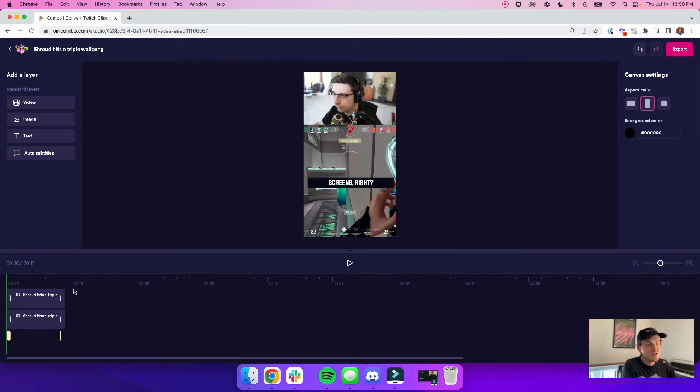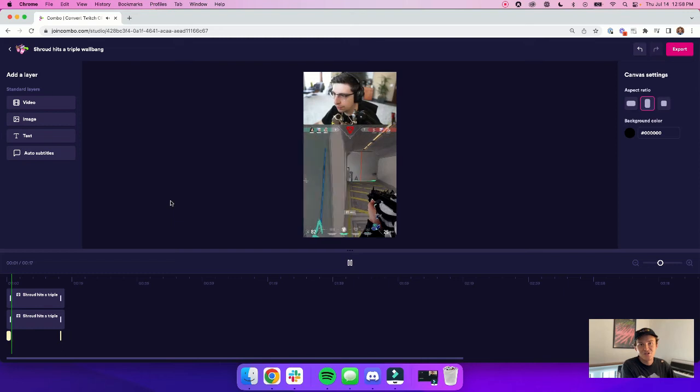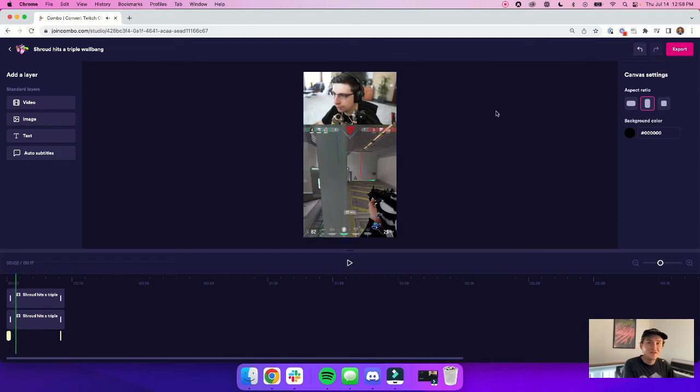Once that's done, you can see that Combo has automatically produced the subtitles. I can play it through and make sure it matches with the audio, and when I like the way that it looks, I can just hit export.